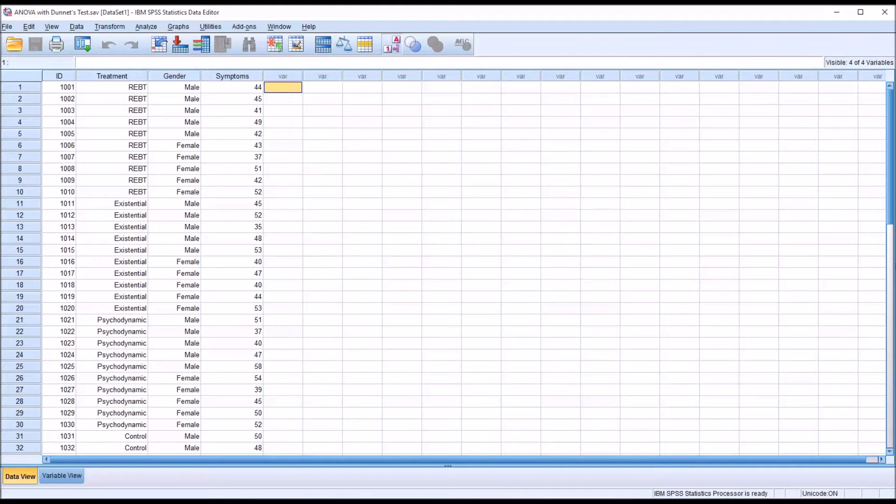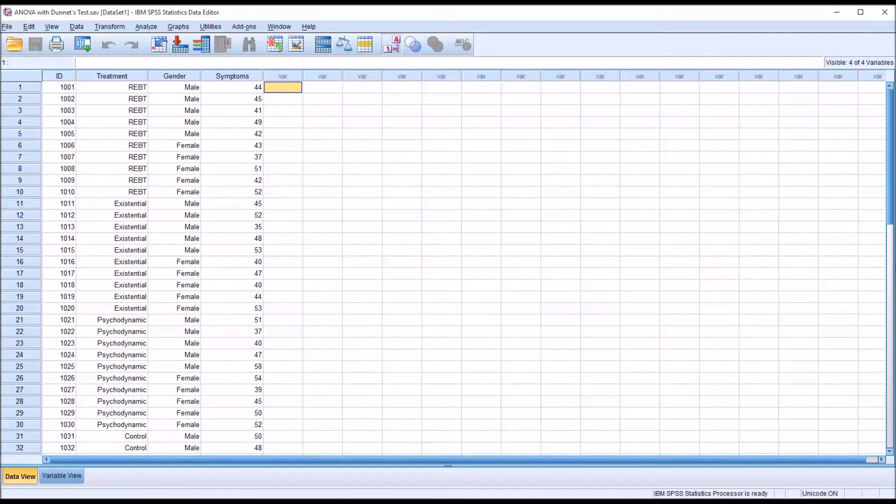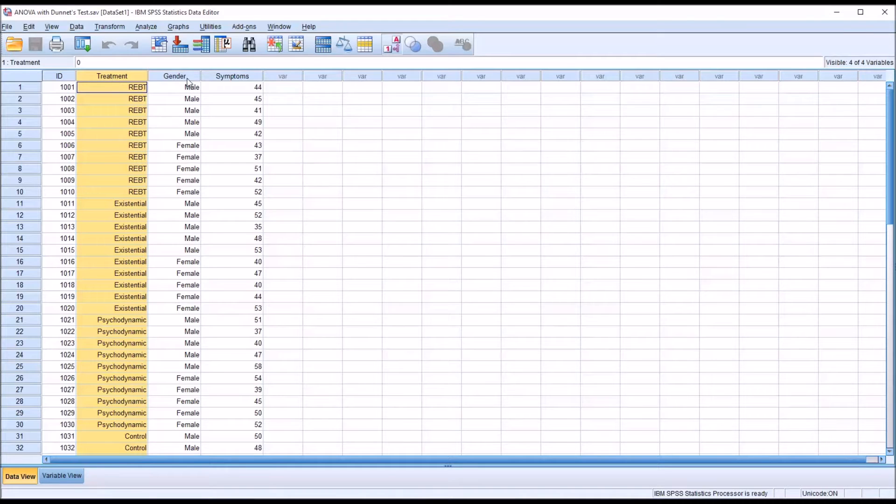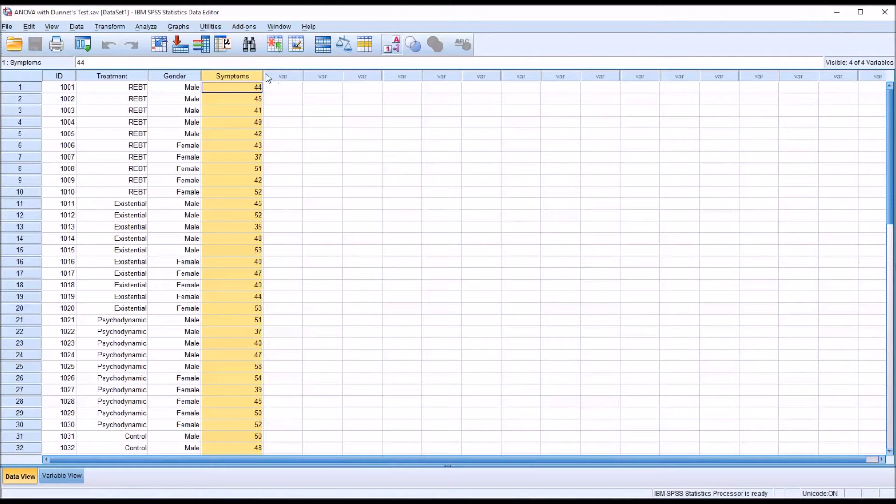Before we proceed to the ANOVA with the post hoc test, let's make sure that we've covered the assumptions for ANOVA. We do have an independent variable here with four categories, and we only need one with two or more. So we're good there. And of course, we have the dependent variable as mentioned measured at the continuous level.